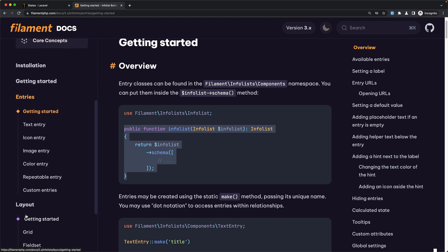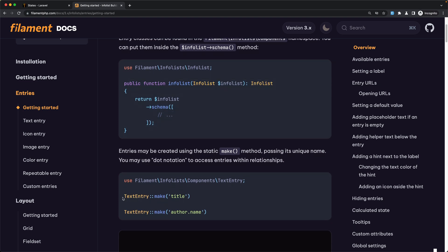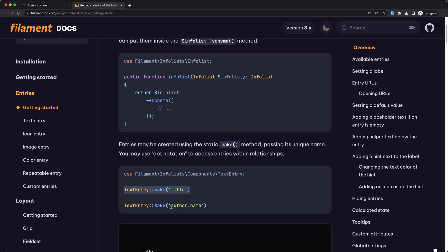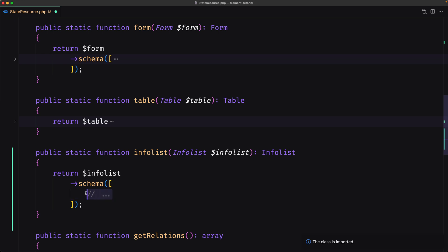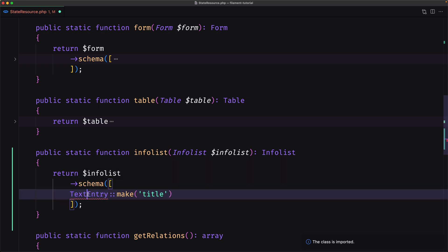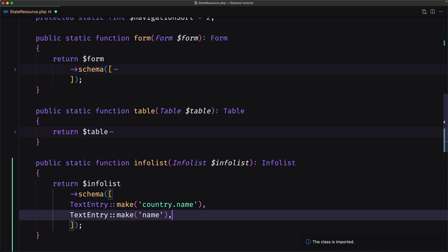I'm going to use the text entry most of the time. For relationships, it's the same as the form — we use dot notation for the name. Let's paste that in — text entry — and import it. We are inside the state, so I want to display the country name first, and also the name for the state. Now if I save this.